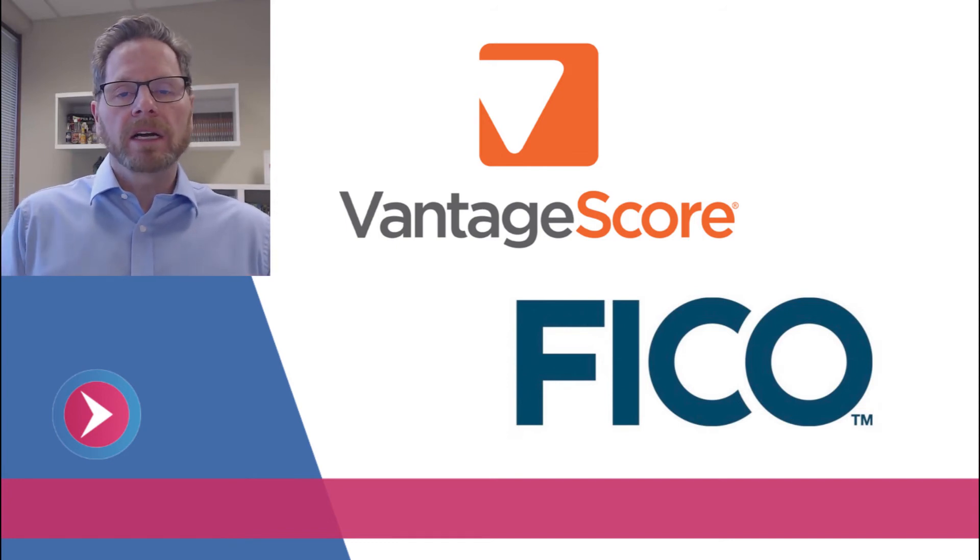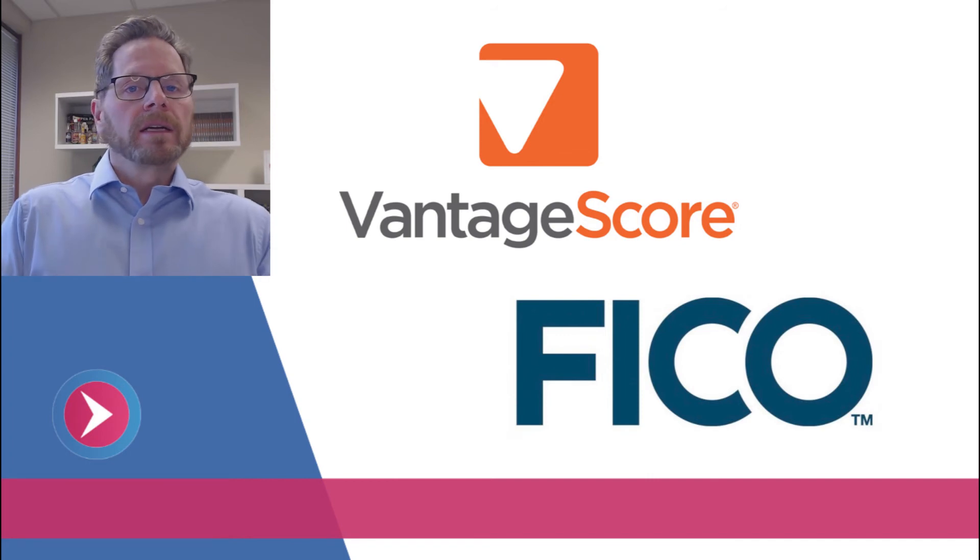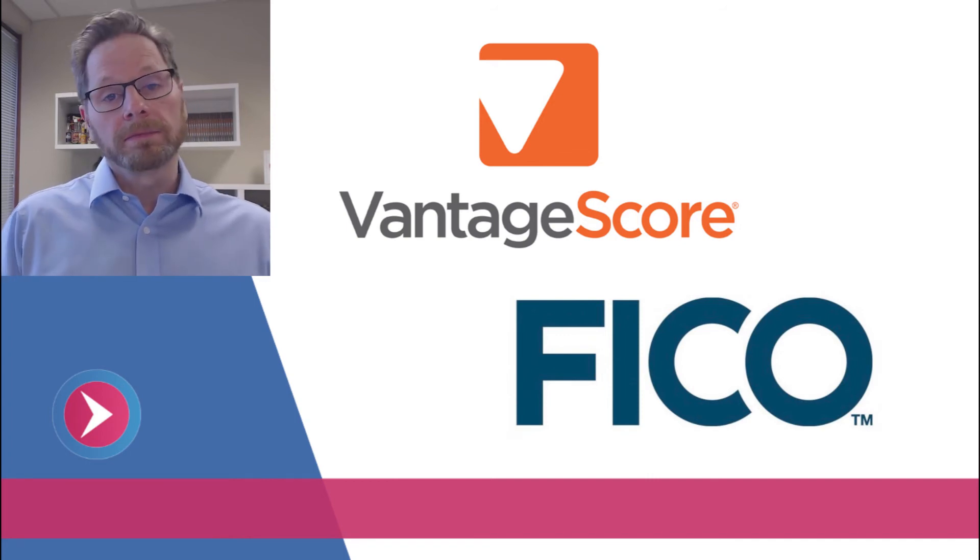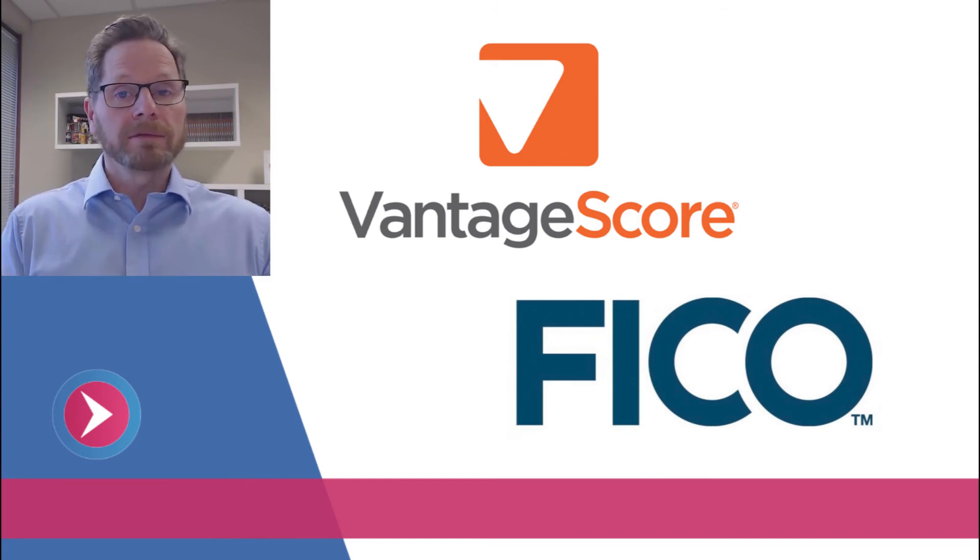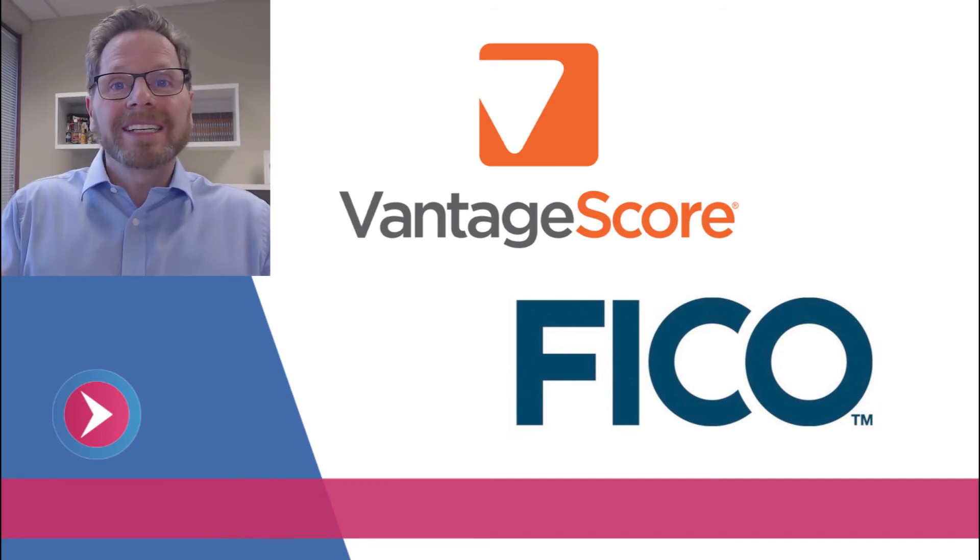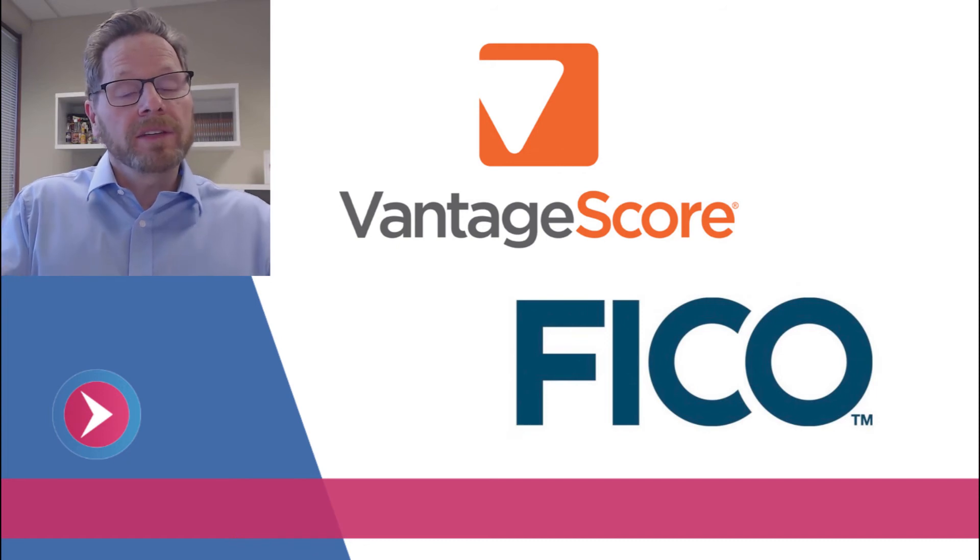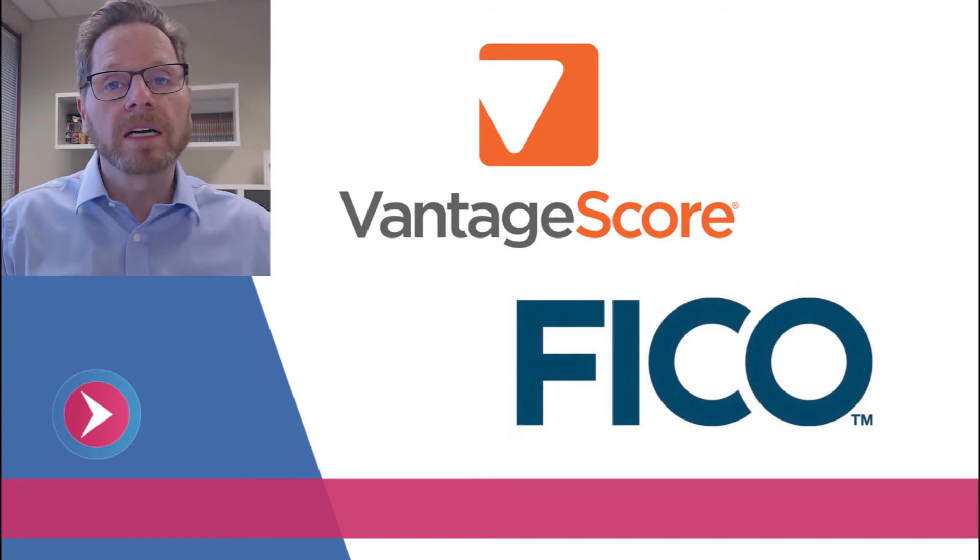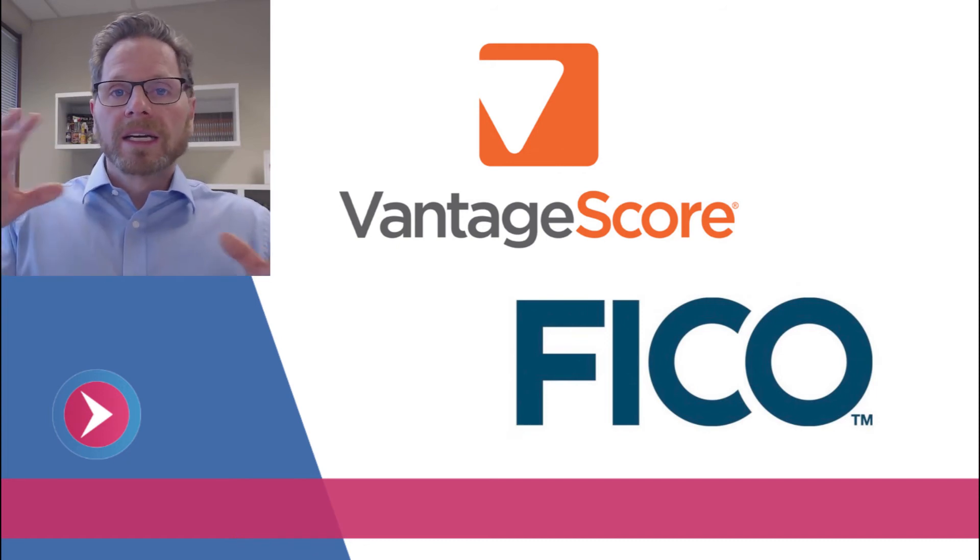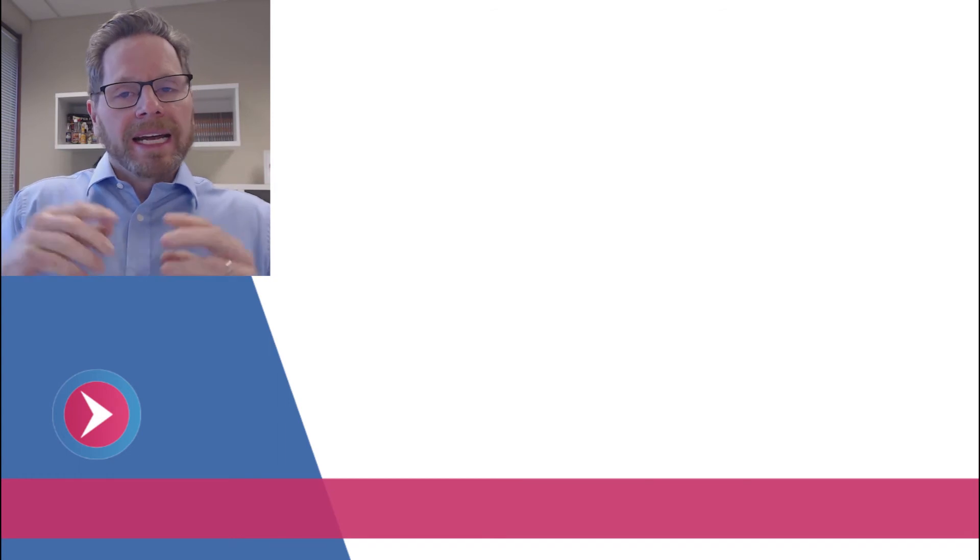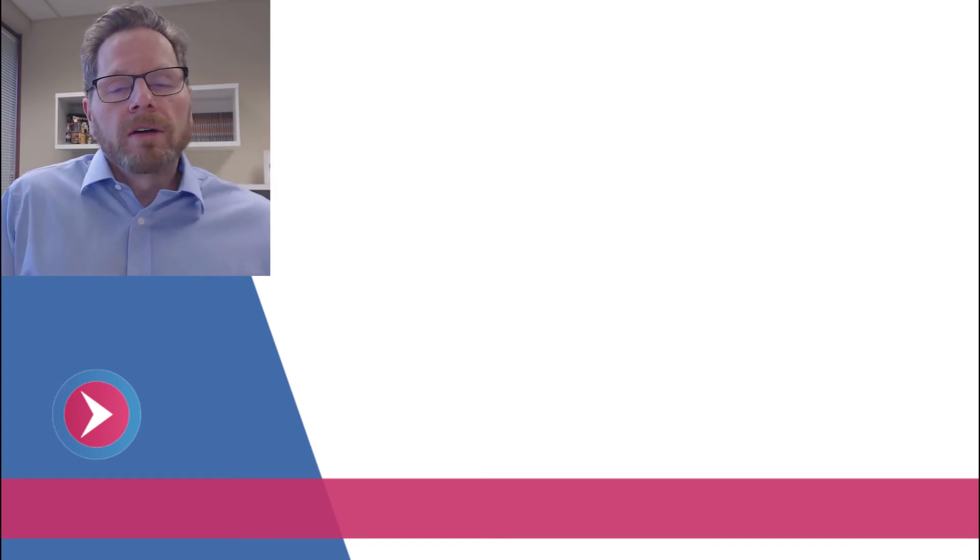You have three FICO scores, one from each of the main consumer reporting agencies: Experian, Equifax, and TransUnion. They can vary by as much as 100 points. Nobody's complaining about that right now, but everyone feels uncomfortable with things that they don't understand completely.